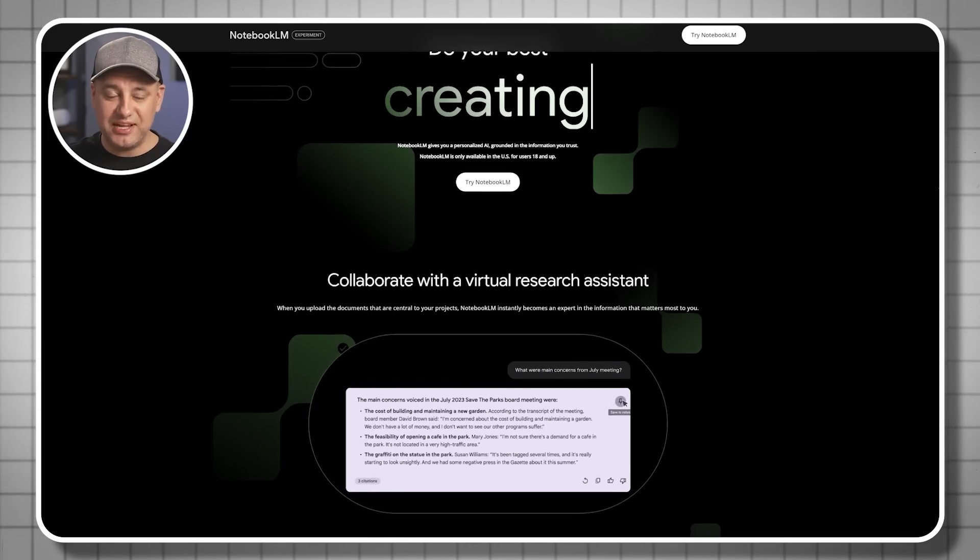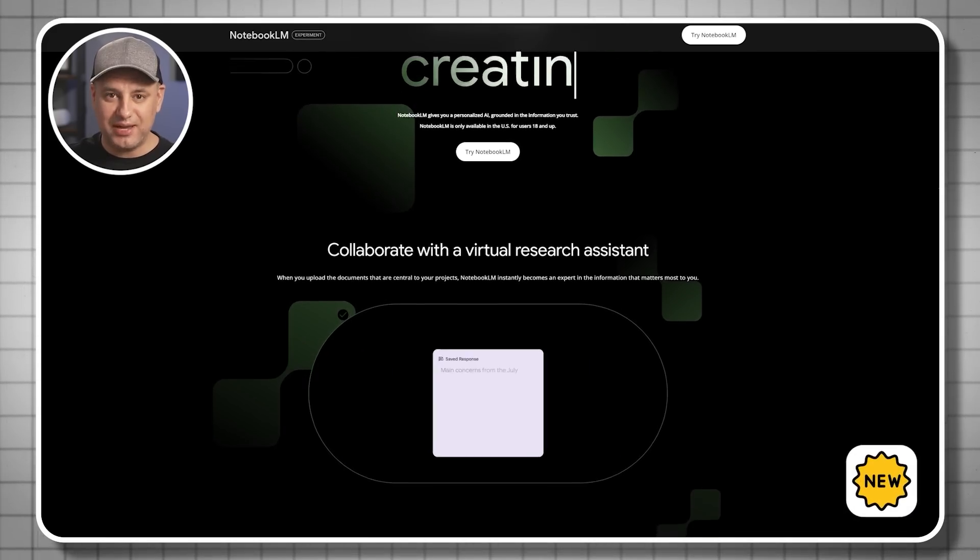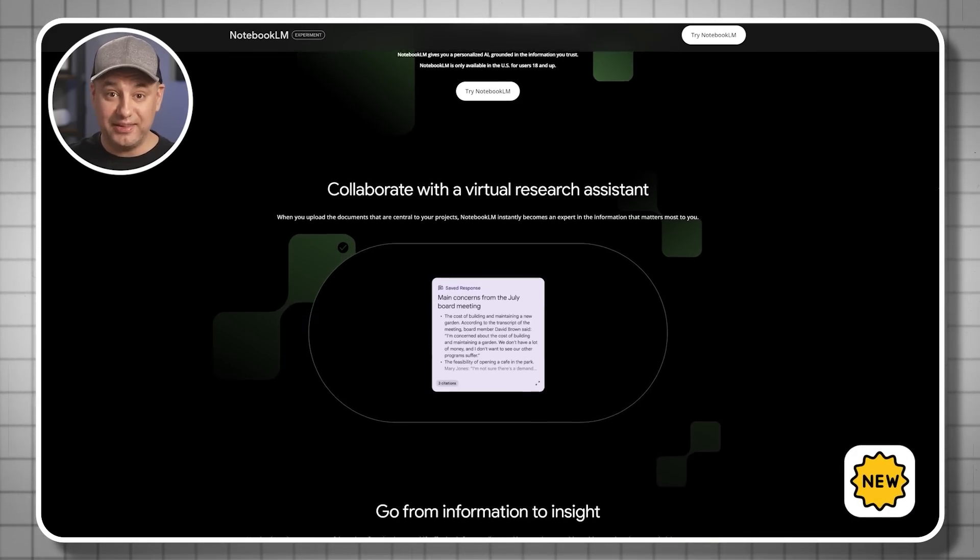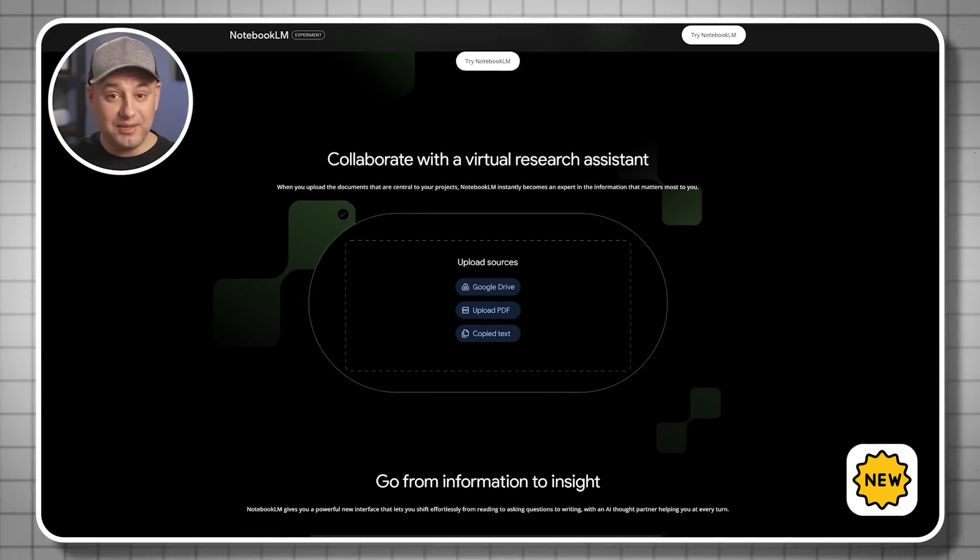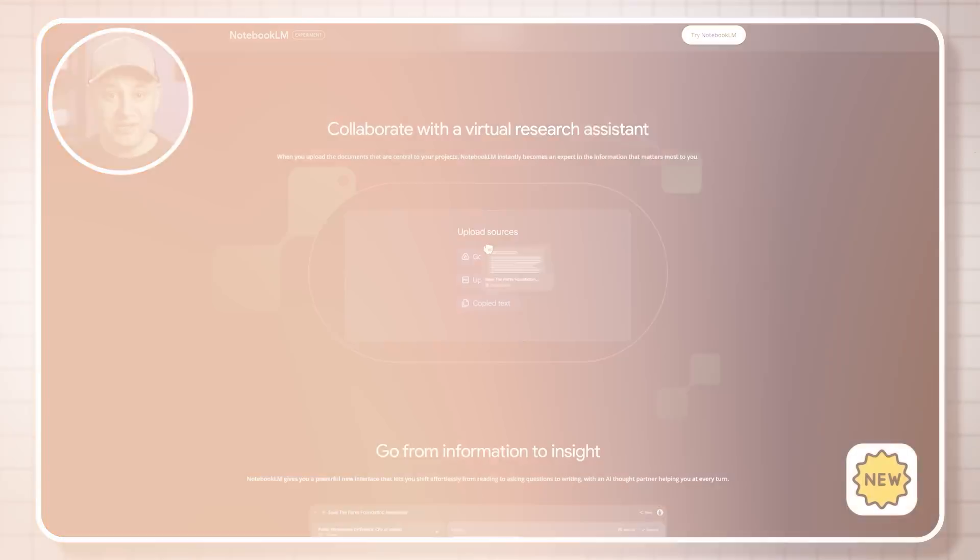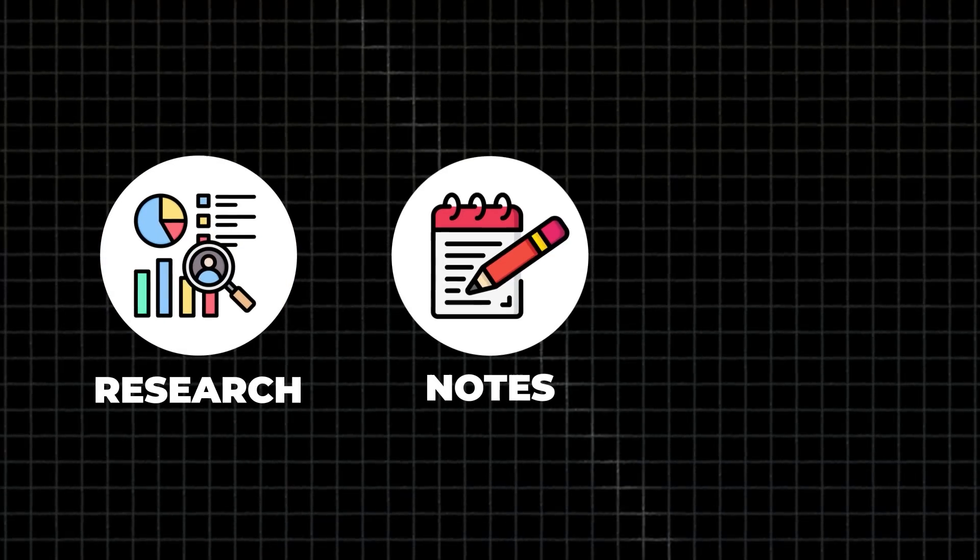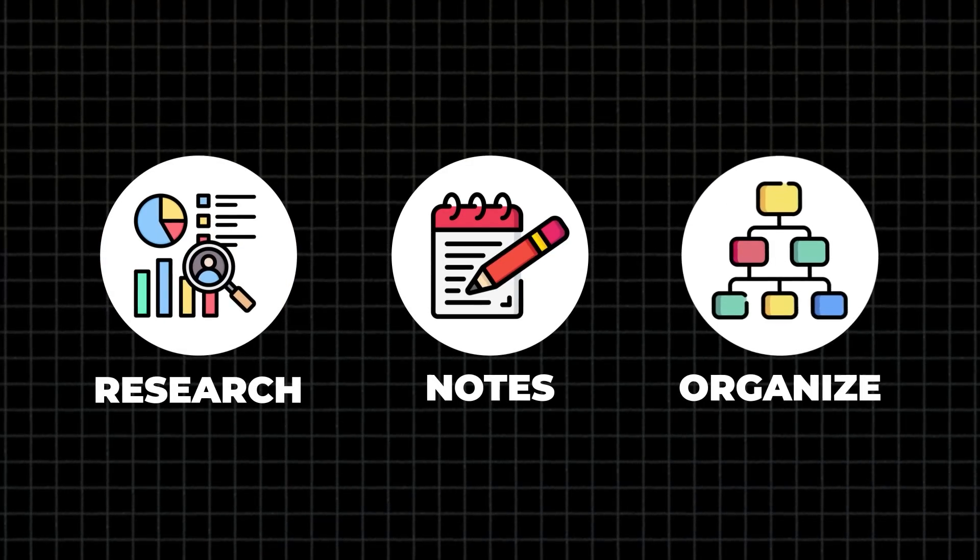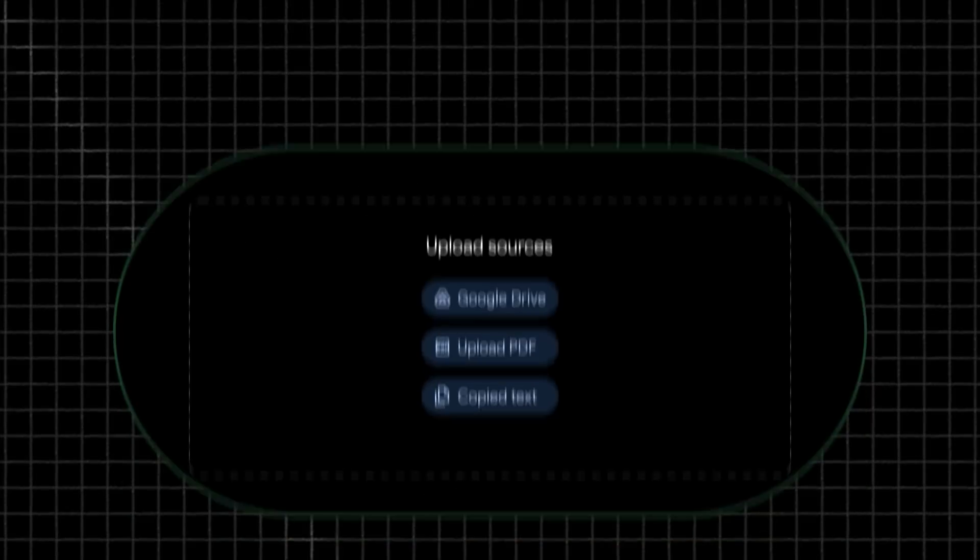Google recently released a brand new AI platform called Notebook LM, and it may change how you do your research, how you do your note-taking online, and how you organize all your information.